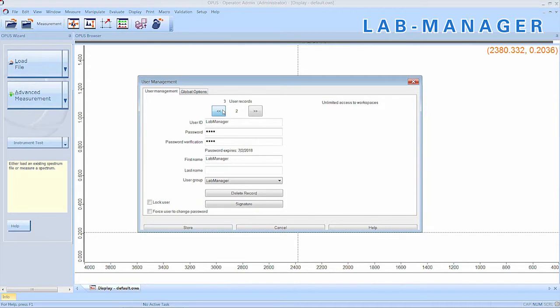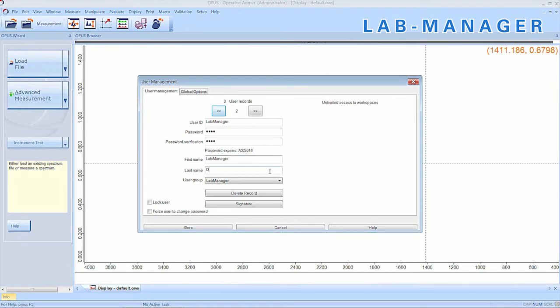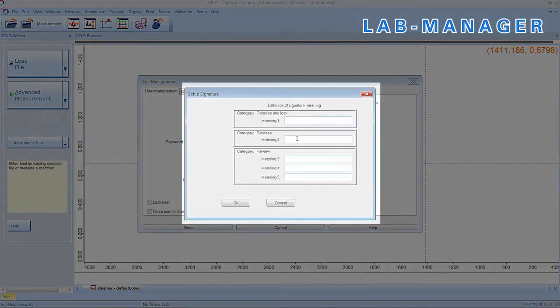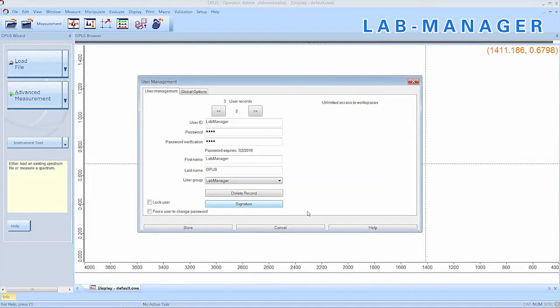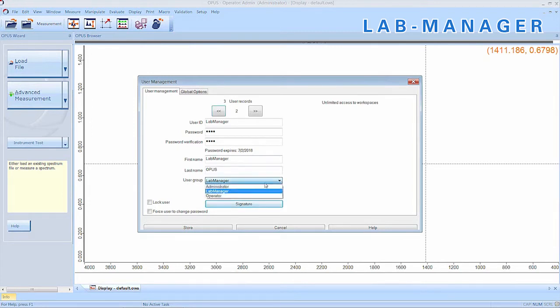Now, we take a look at the other user groups. The lab manager naturally has access to all workspaces. To assign a signature, we once more have to enter a full name. As lab manager, the user should be able to review, release and log. For that, we enter three signatures and click OK. Although one user may have two or more signatures, the 4i principle cannot be bypassed and two users are always required to release methods or experiments.